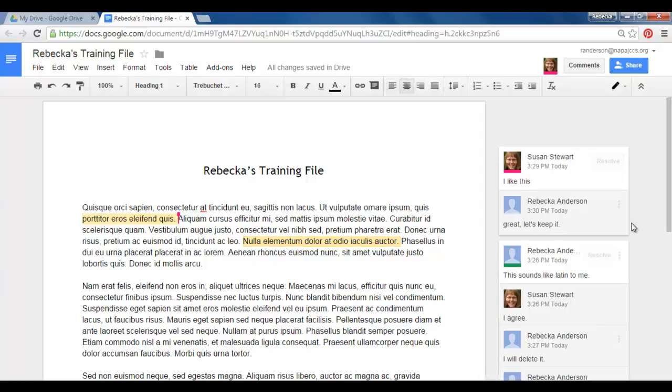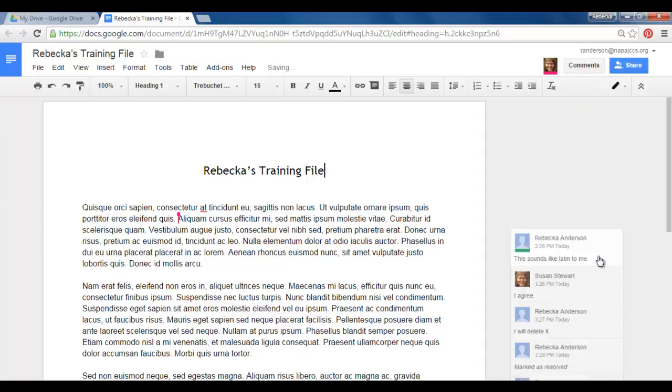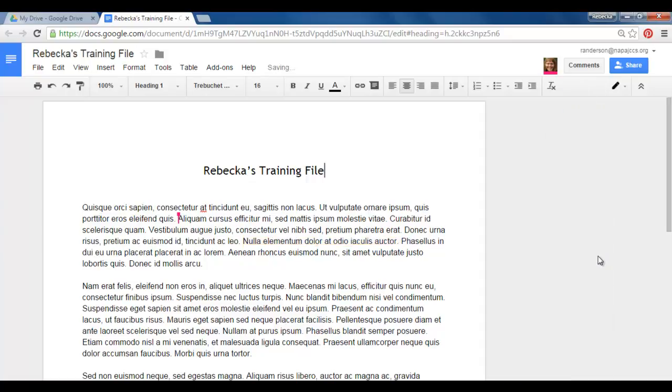So again, unless you're sure you want to delete a comment, I recommend using Resolve to get them out of your margins.